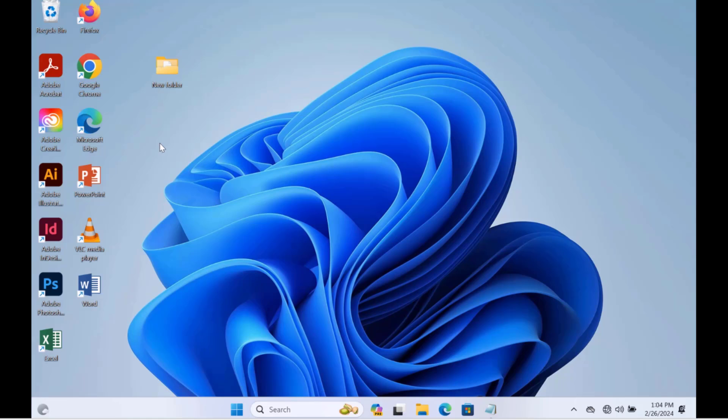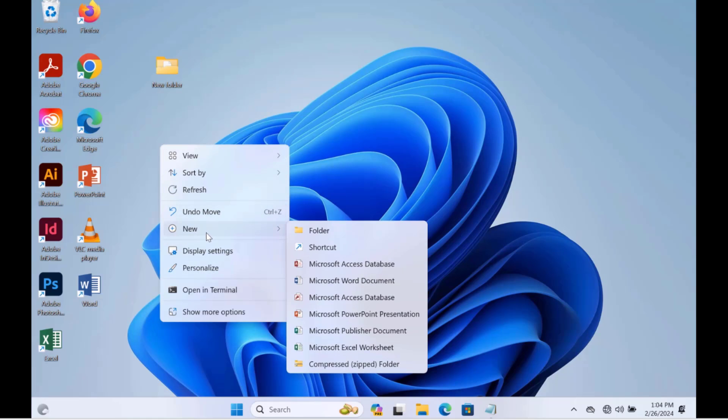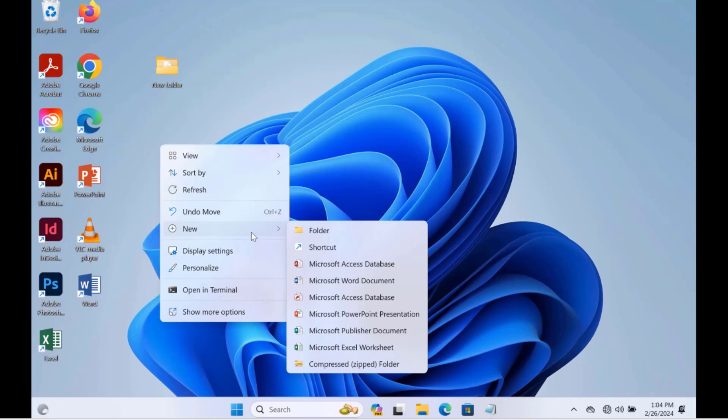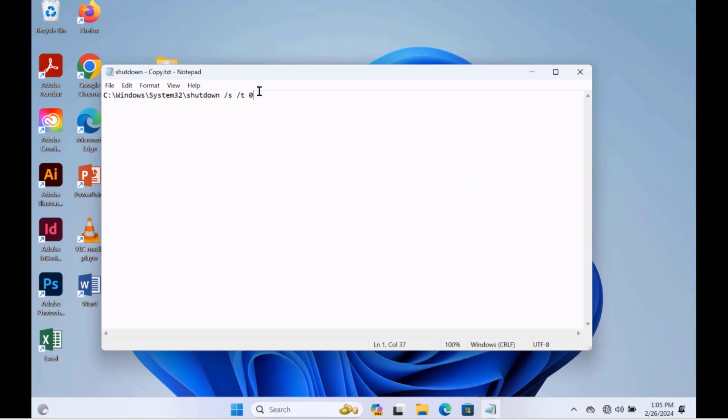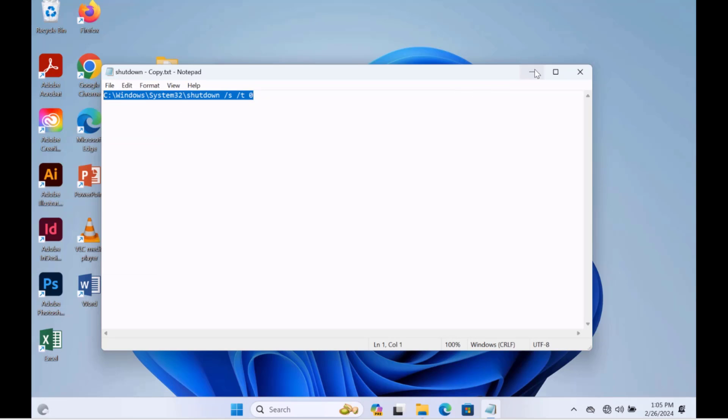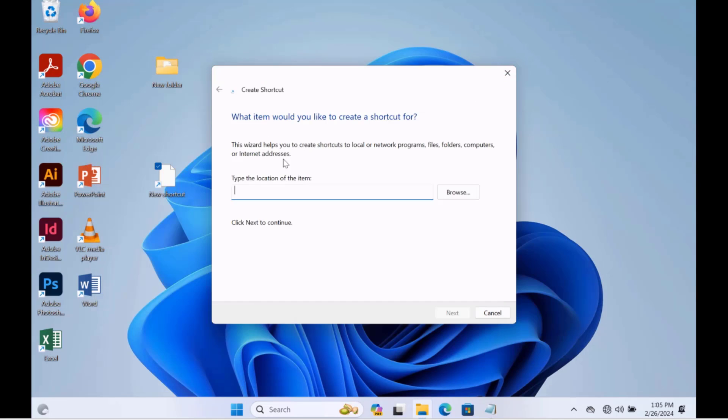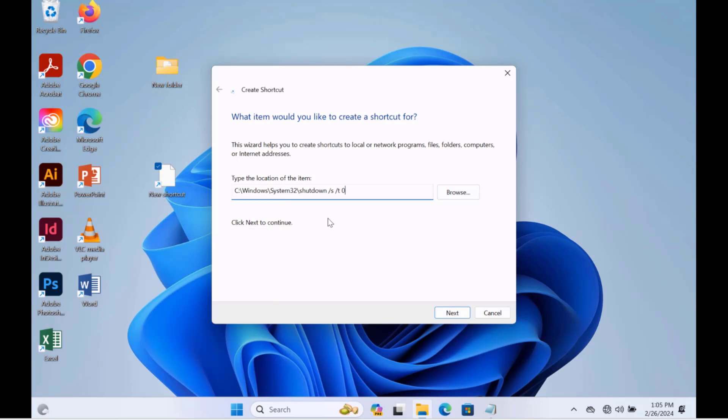I'll just right-click on the desktop, highlight New, and select Shortcut. This is a shortcut script. I'm going to copy this and paste it here. Click Next.